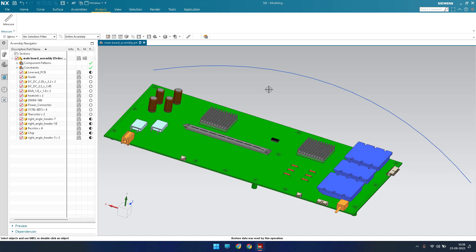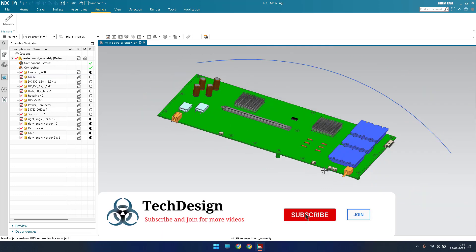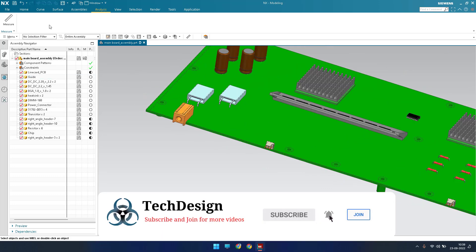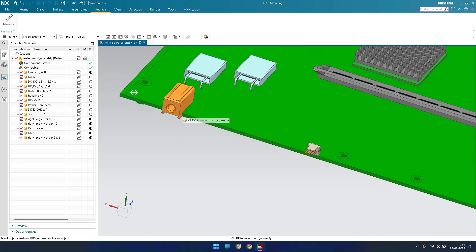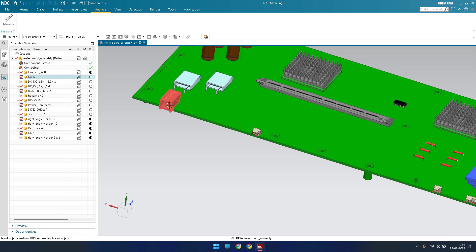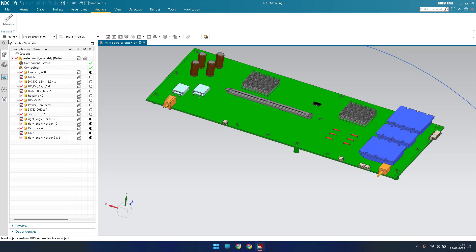Previously in NX 12 and other versions, if you wanted to measure a distance you went to Measure Distance, and for an angle you went to Measure Angle. But in NX 19, everything — angle, distance, projected distance, surface area — is consolidated under this single Measure command.